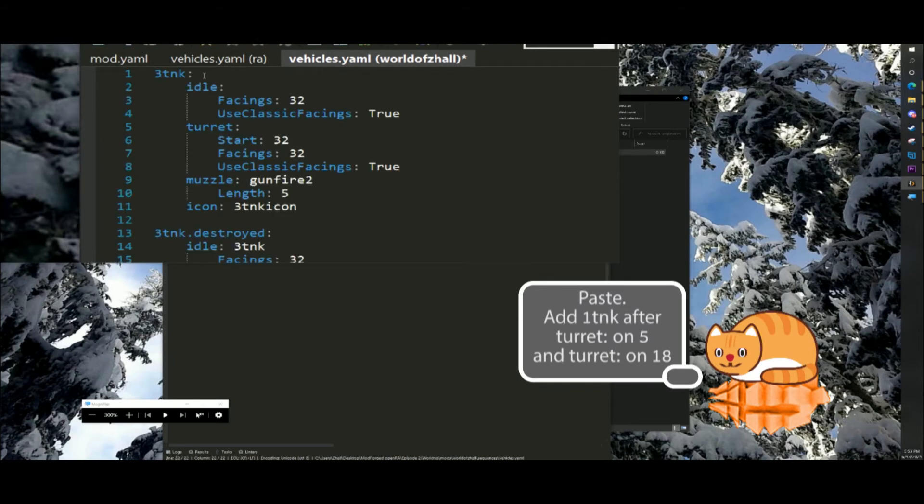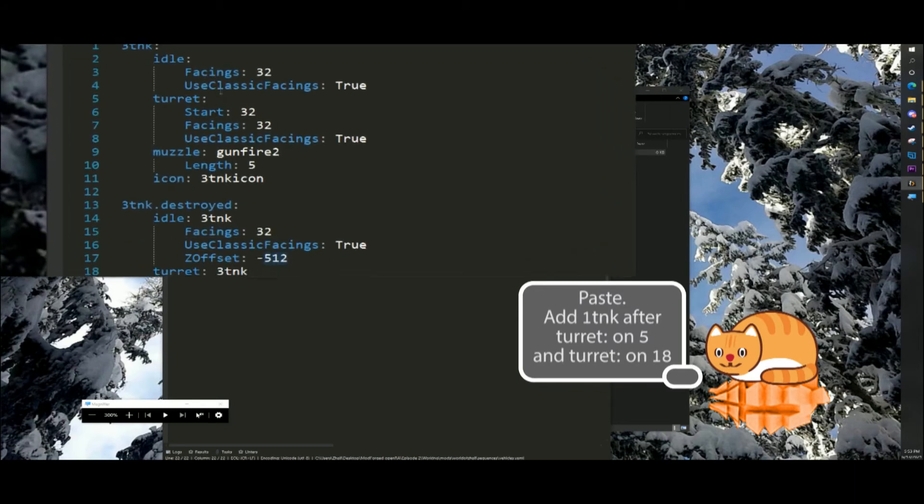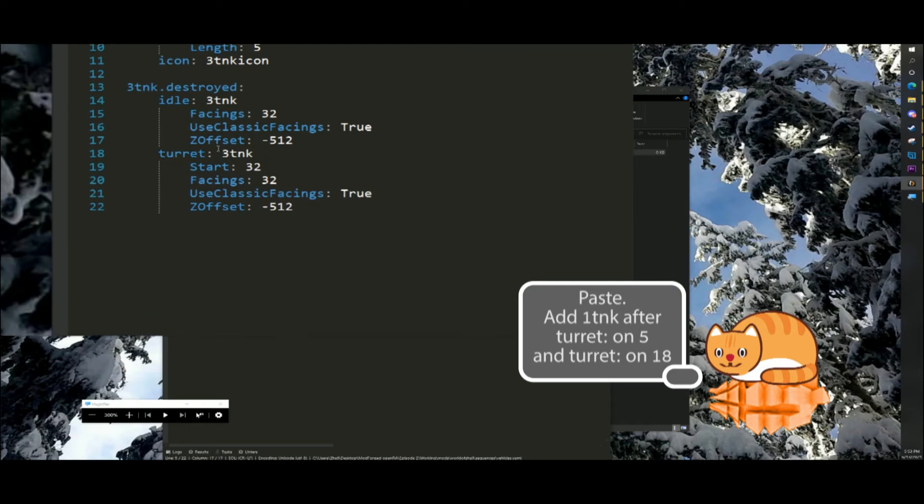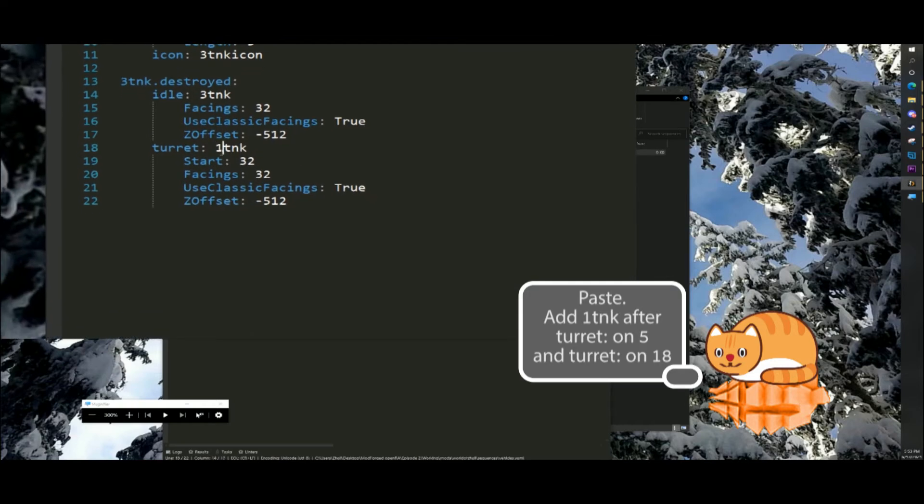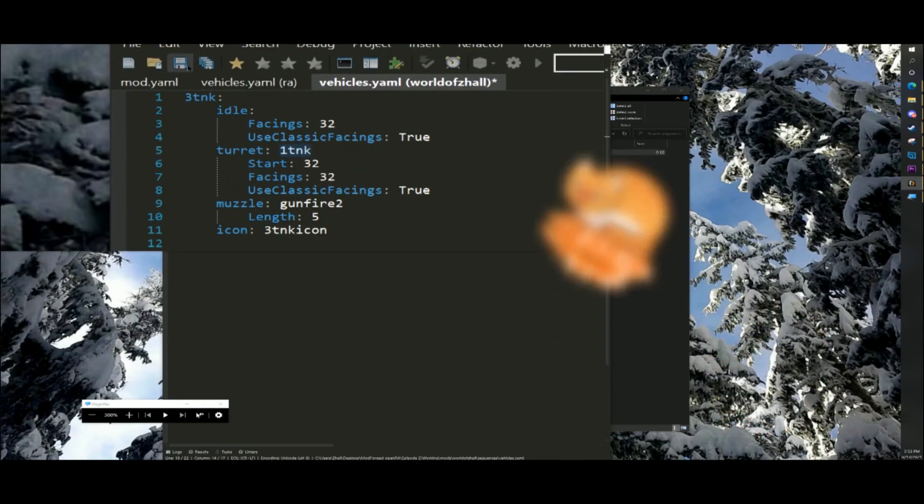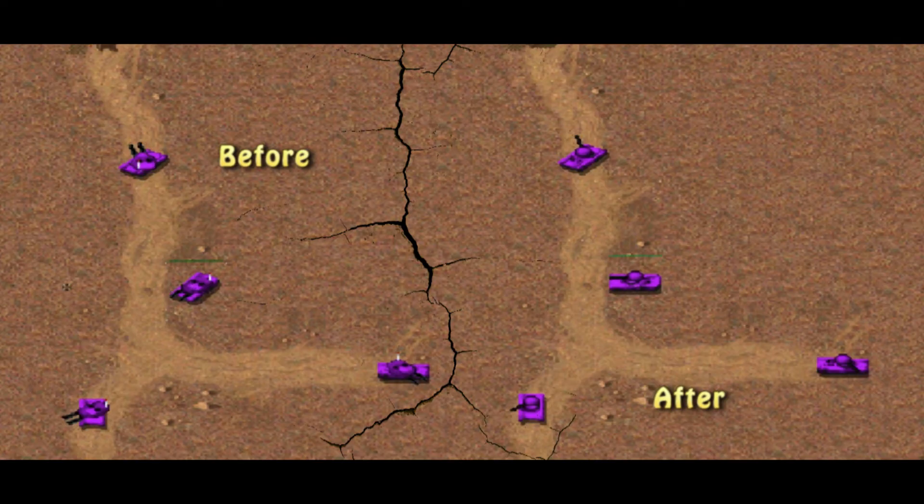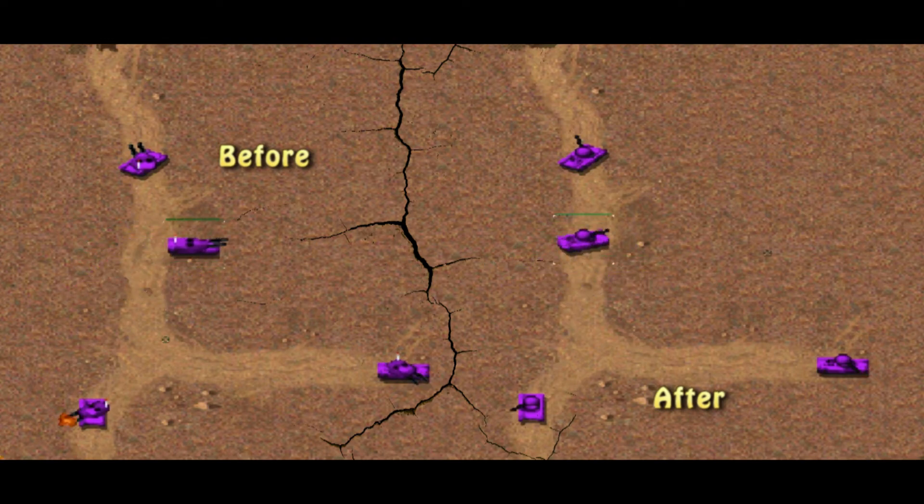We will simply need to add one TNK after each turret definition. Our overlay mod is now complete and the heavy tank will use a light tank's turret.